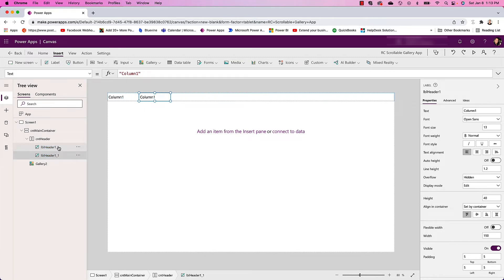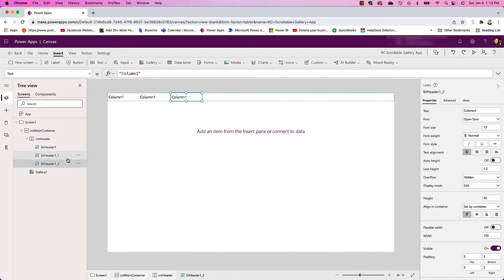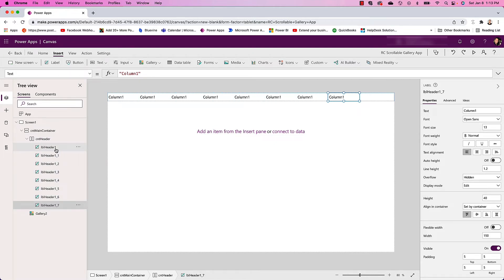Then I can copy and paste this and you're going to see what it's going to do is make them so they're all aligned properly. So I can keep doing that and I can also change all of these.